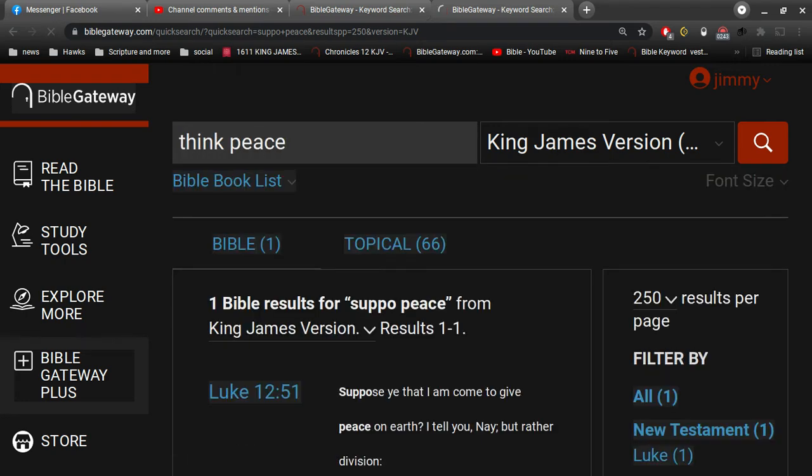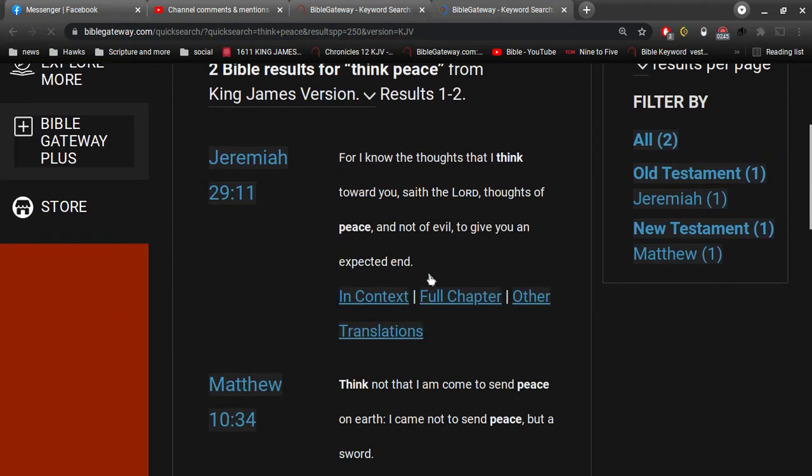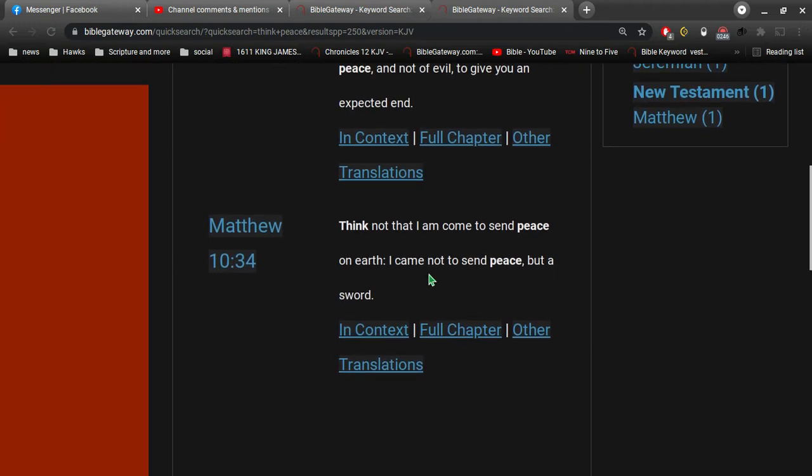And that goes back to Matthew. Think not that I've come to send peace on earth. I came not to send peace, but a sword. And that sword represents division.